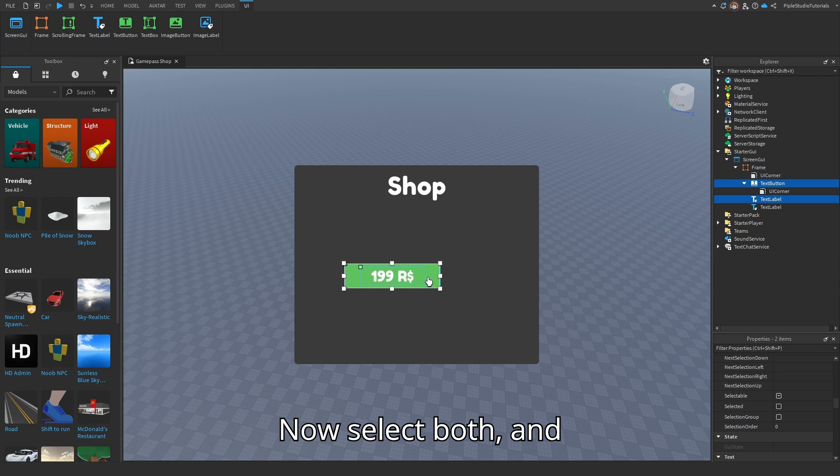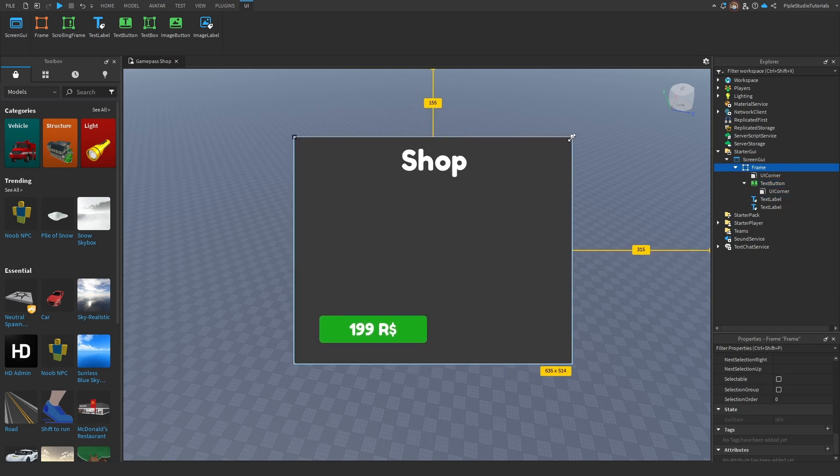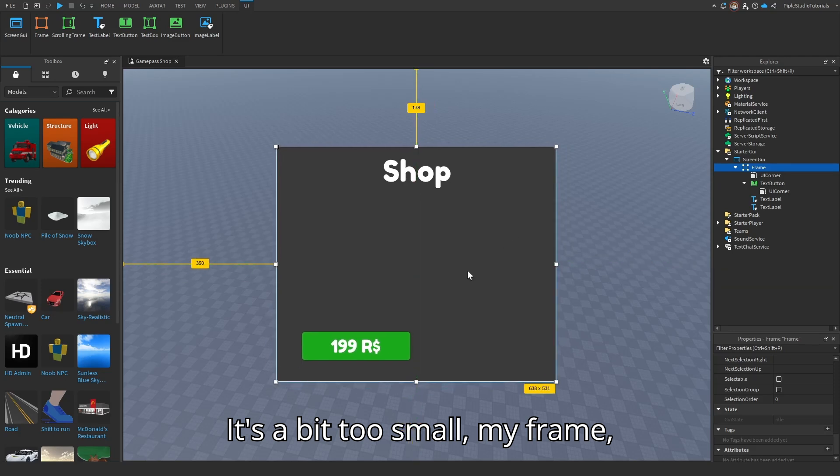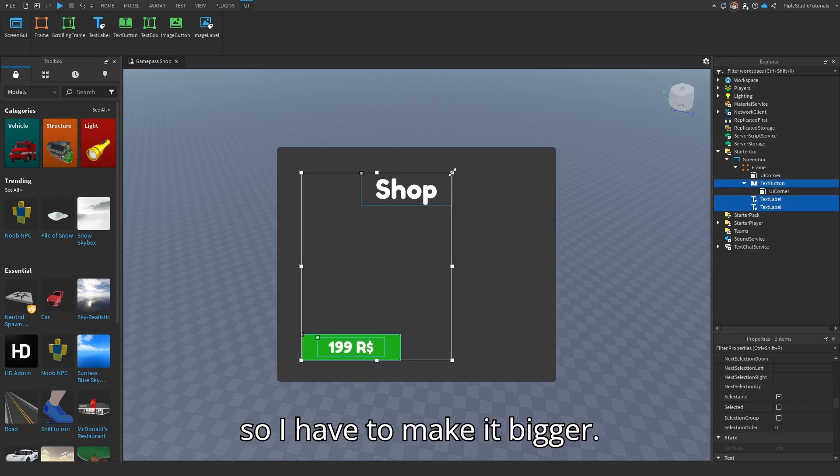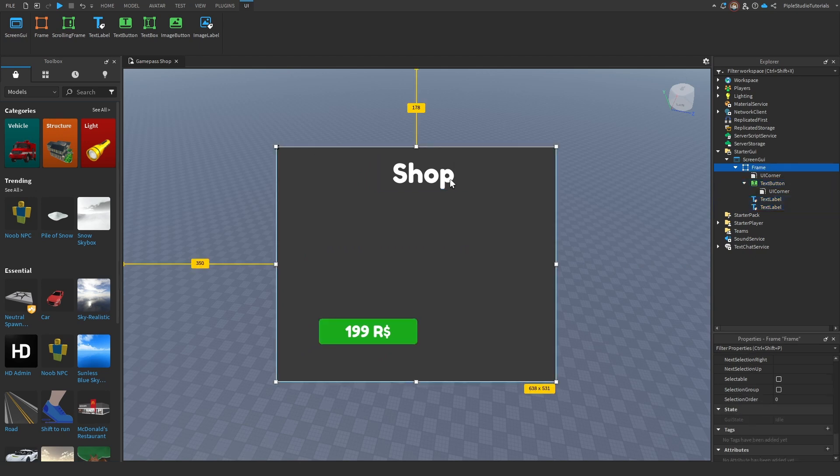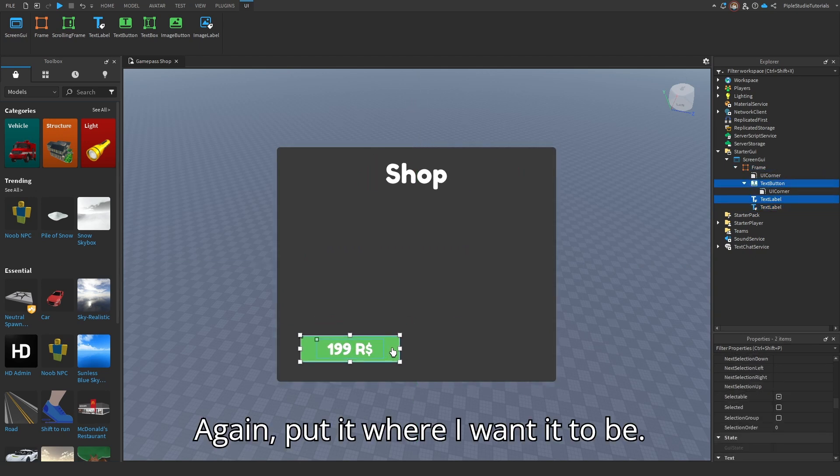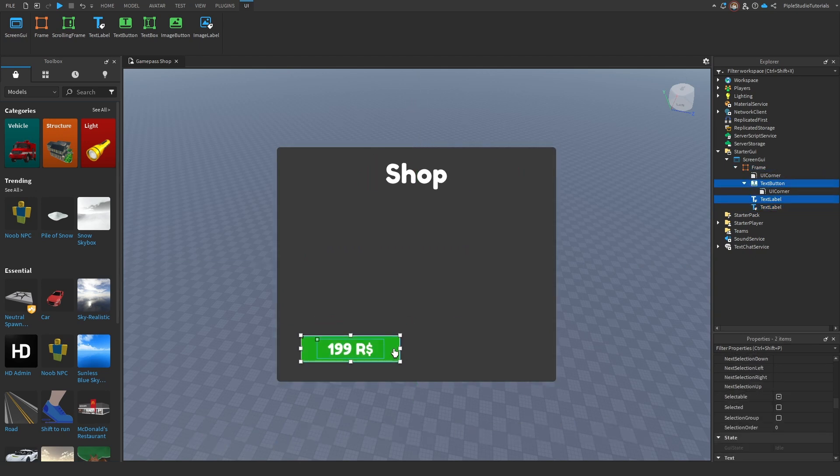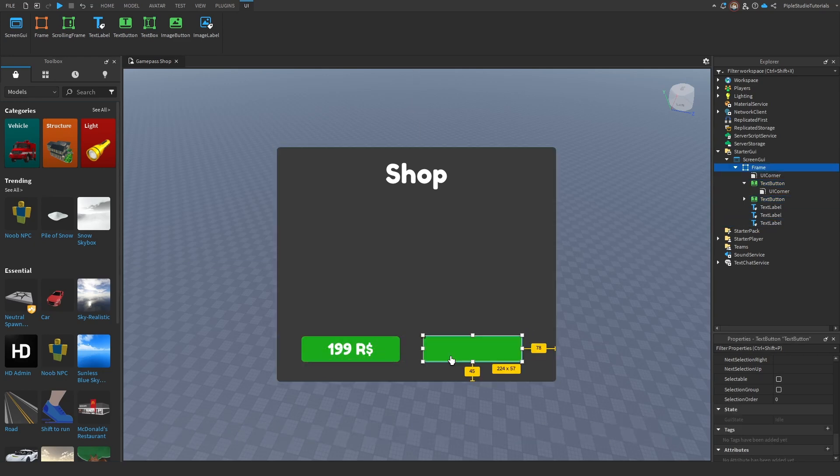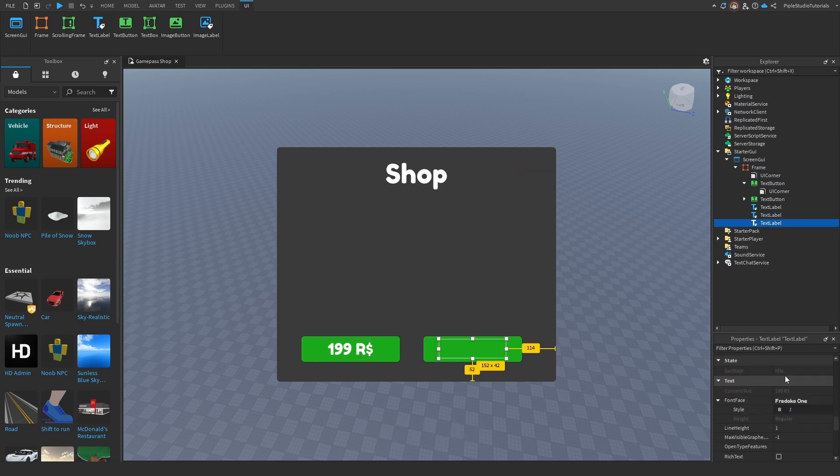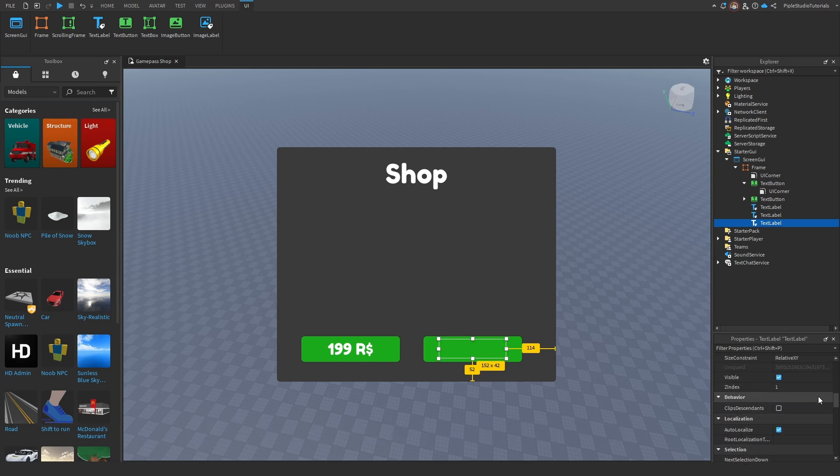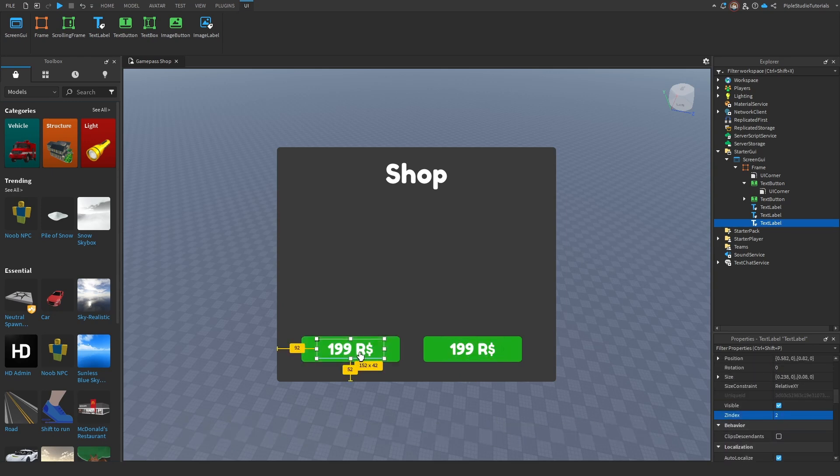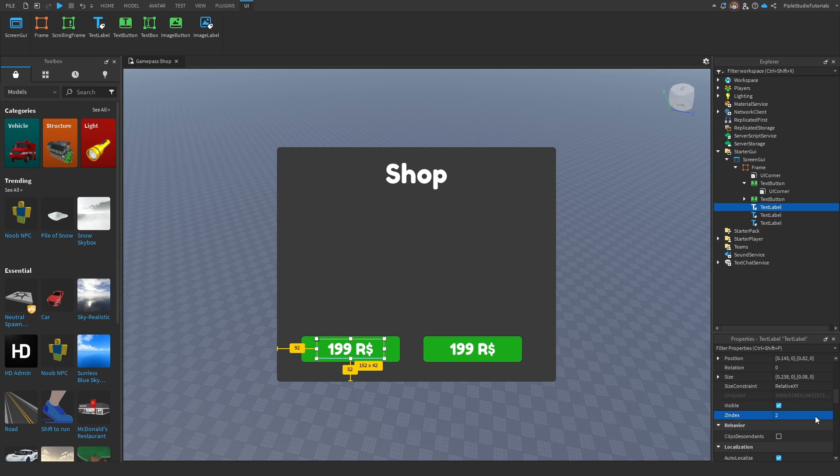Now select both and here I'll put it. It's a bit too small, my frame, so I have to make it bigger. Again, put it where I want it to be. And here, only like two of them will fit. But I have to put text scaled up for my text label. And it's right here in the properties. I'm going to do the same with this one.